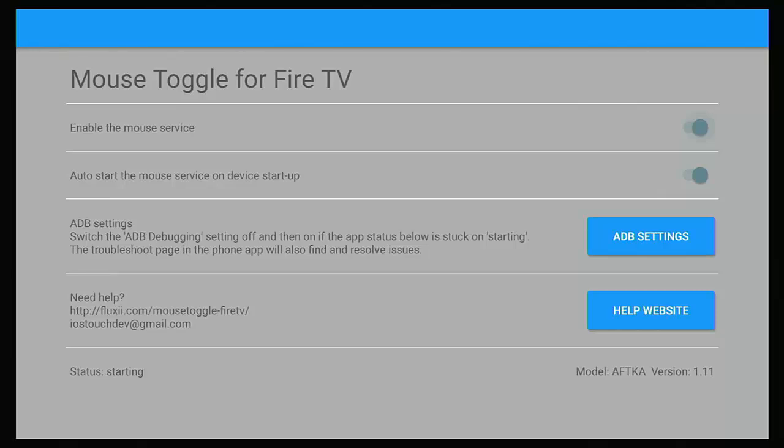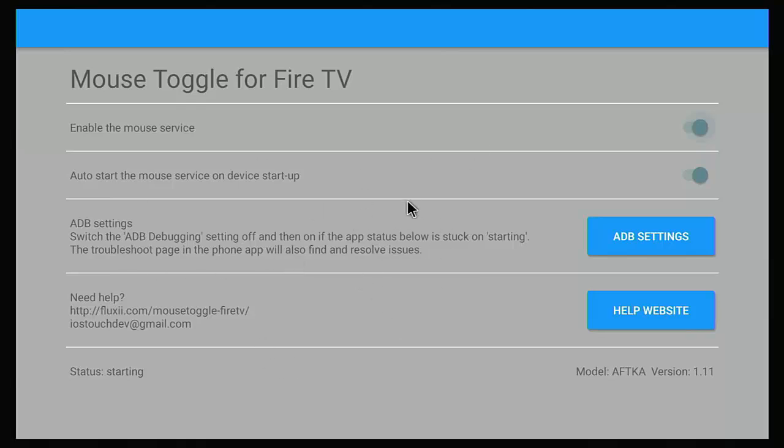So what else can you do to get mouse toggle working and get it working permanently? Well, this guide is going to go through the options that you have. Stick around, all the details coming up soon.